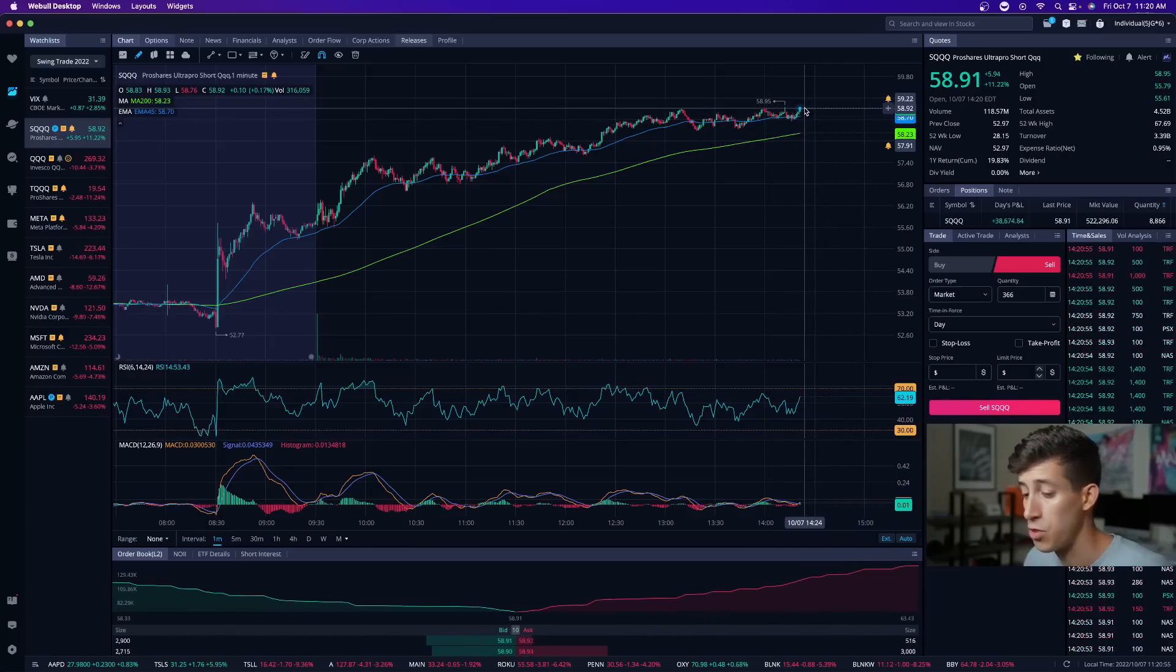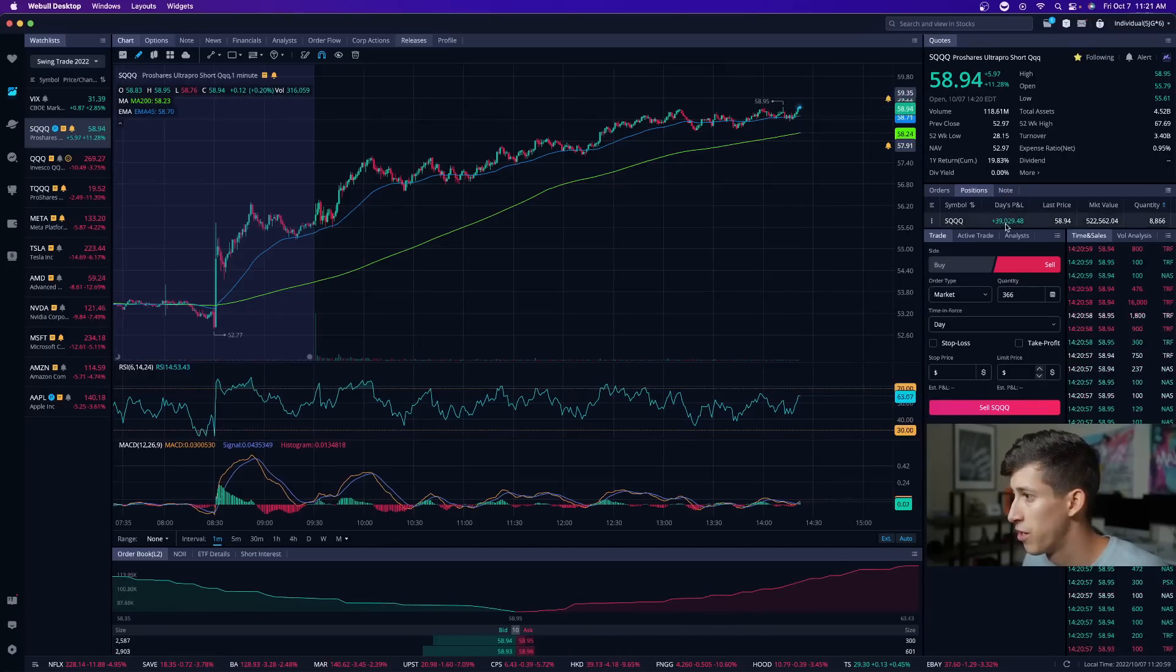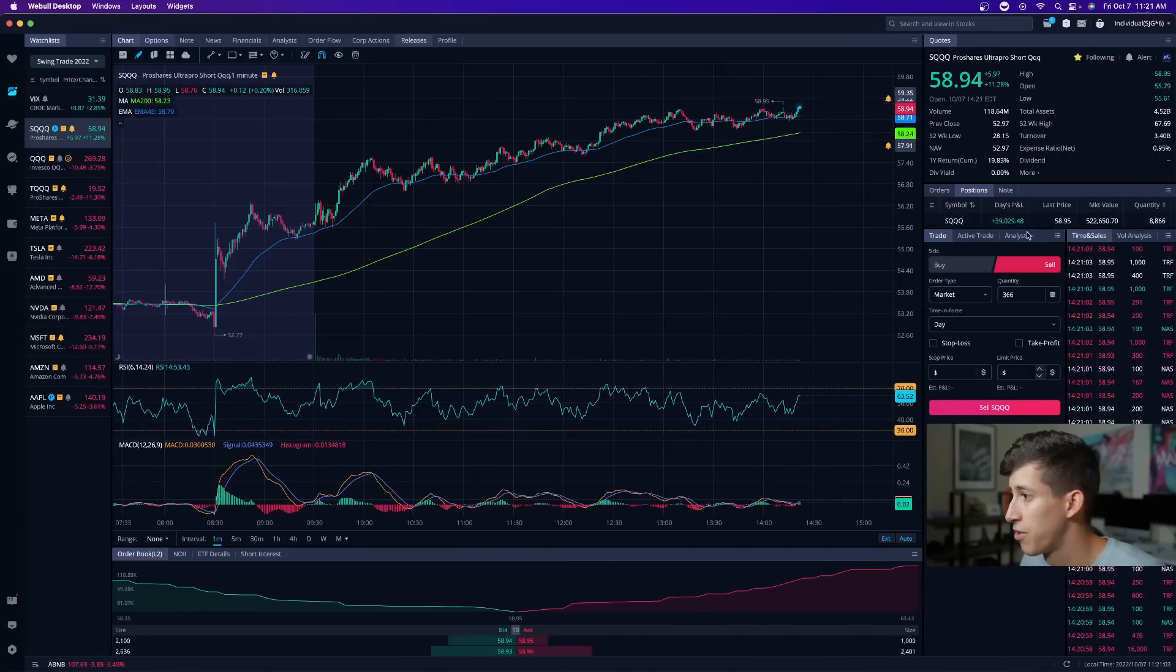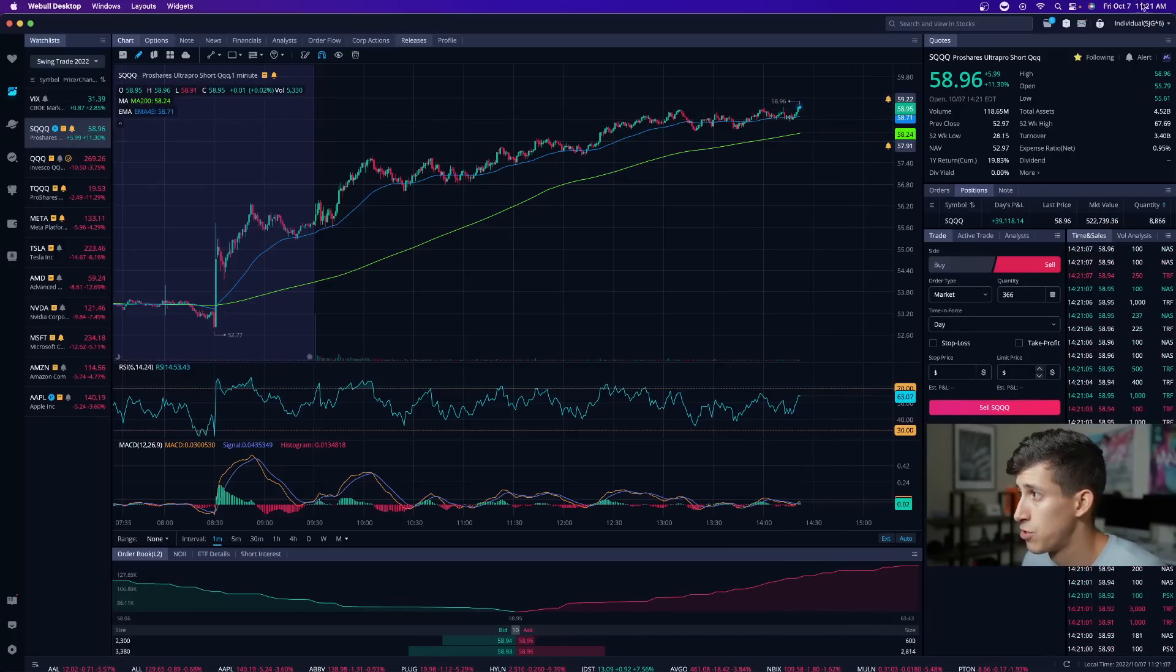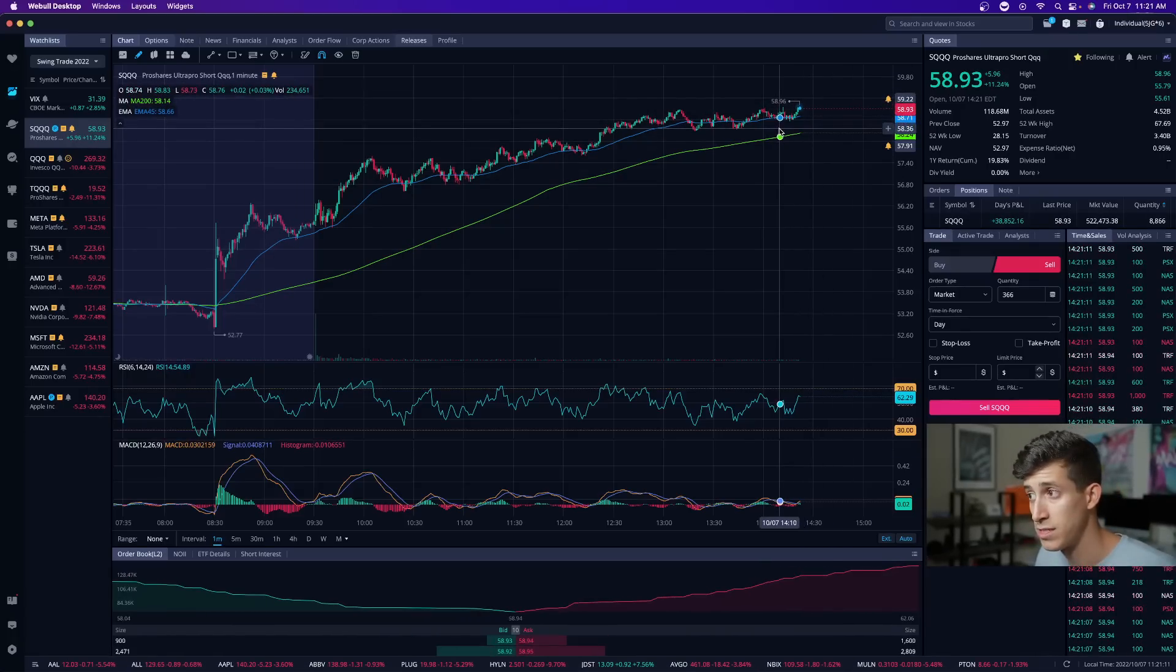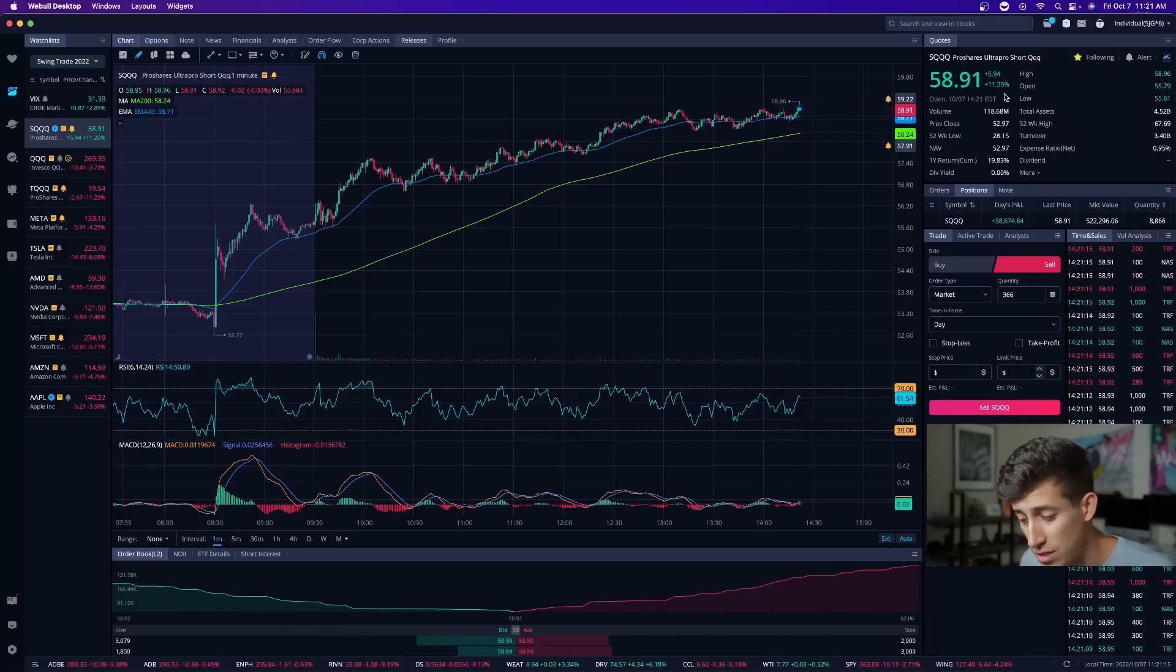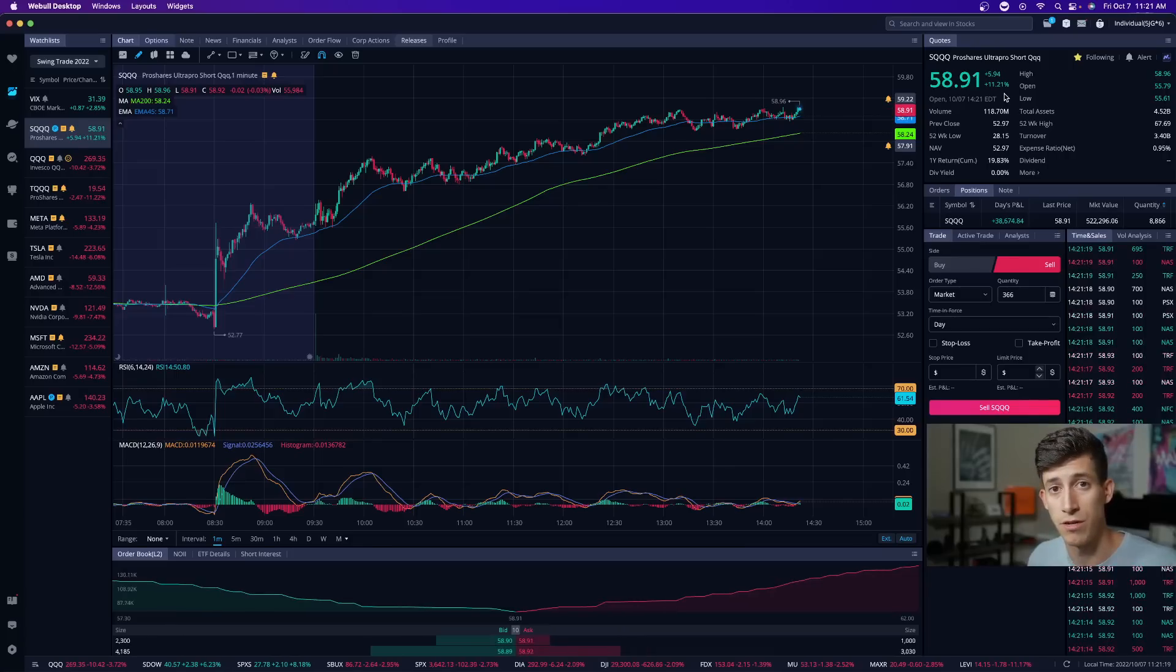As we begin to approach 59 dollars a share, I'm up now 39 thousand dollars on the day. If we do break above 59 dollars a share, especially leading into power hour, we can see a nice little gap up. But nonetheless there's a lot of downside risk. We are up 11% on the day on SQQQ, which means there is possibility for there to be a quick change of direction.